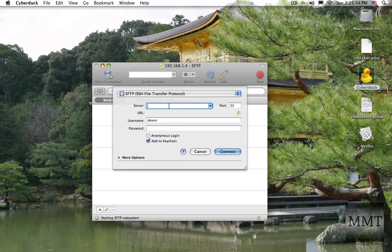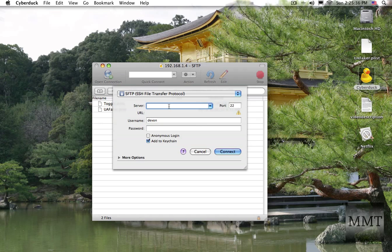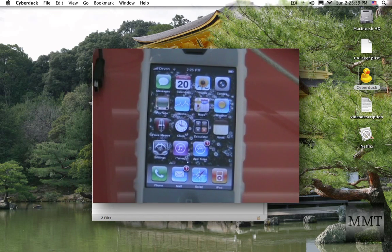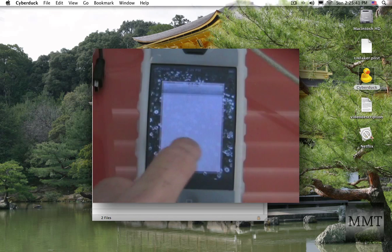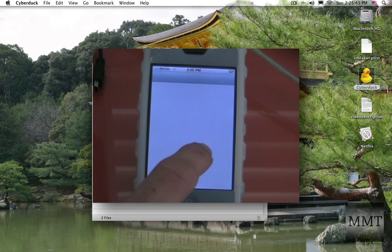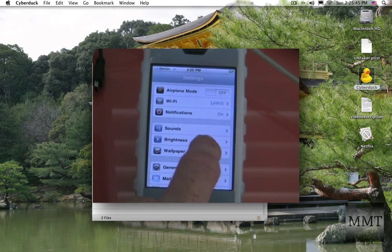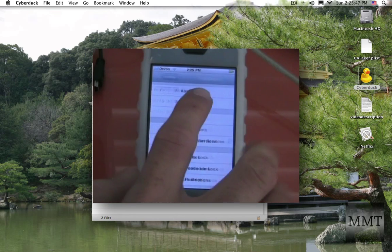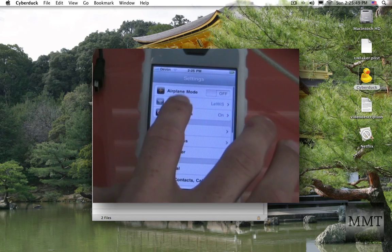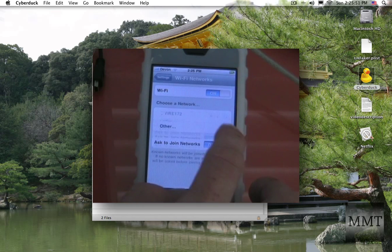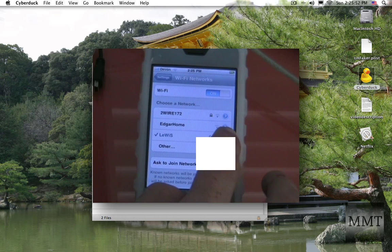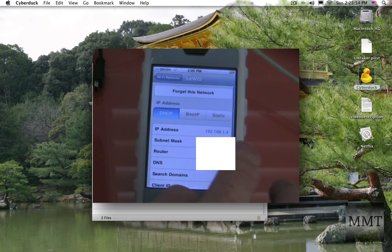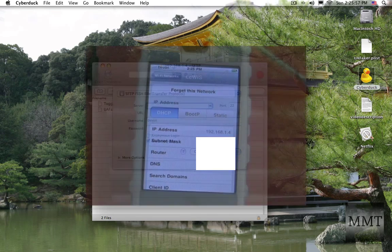Choose SSH, the server. You're going to want to go into your settings, and then your general, no I'm sorry, settings, Wi-Fi. And then the Wi-Fi.